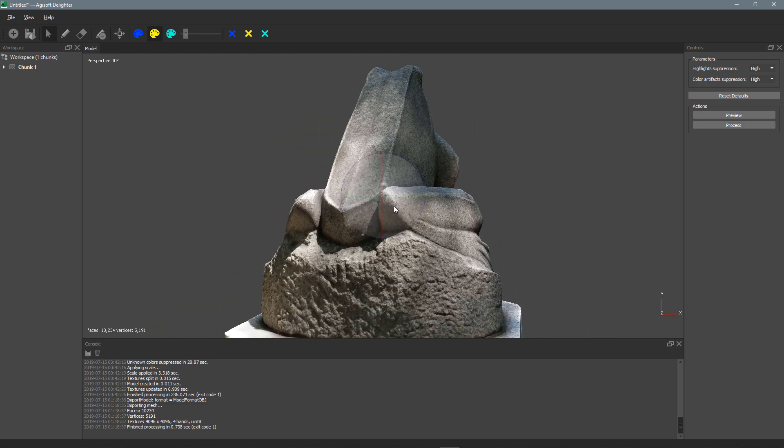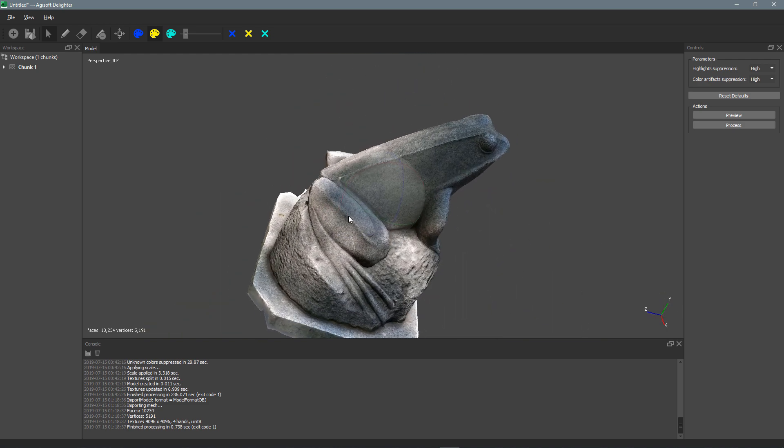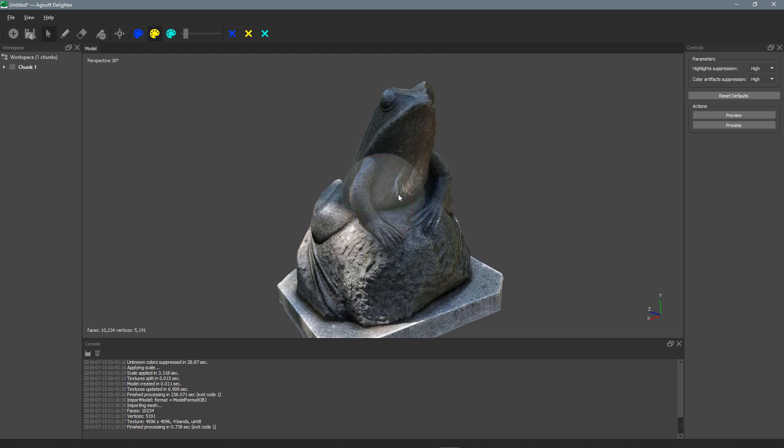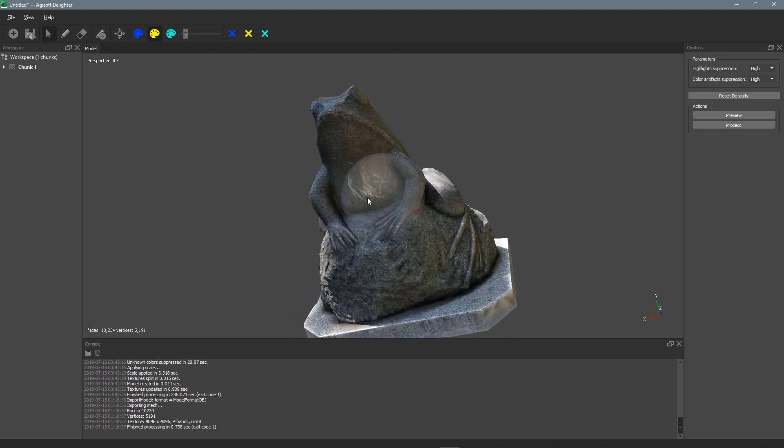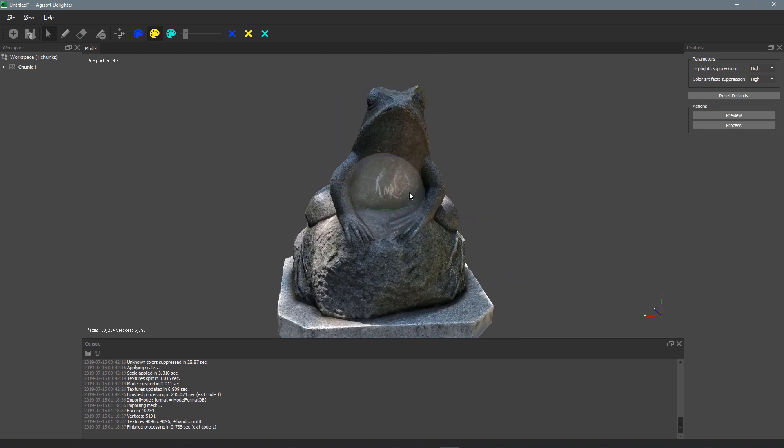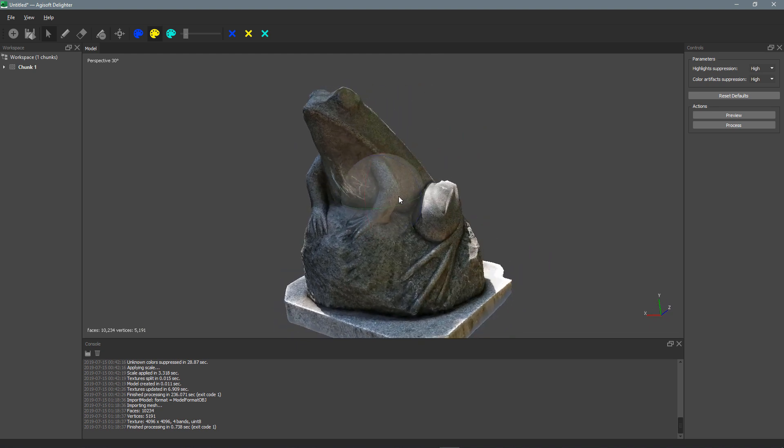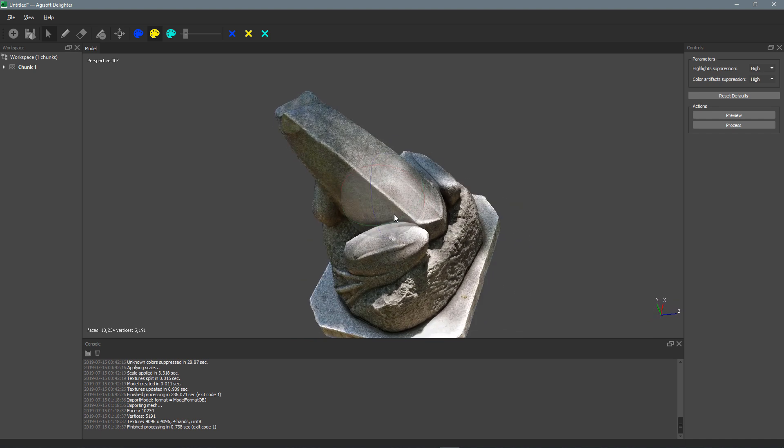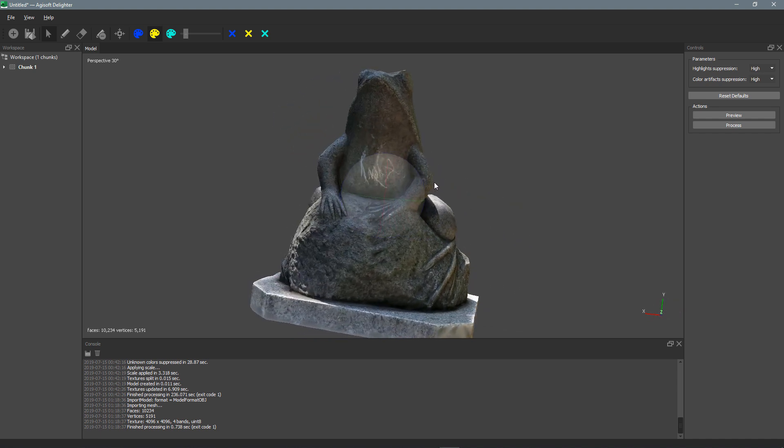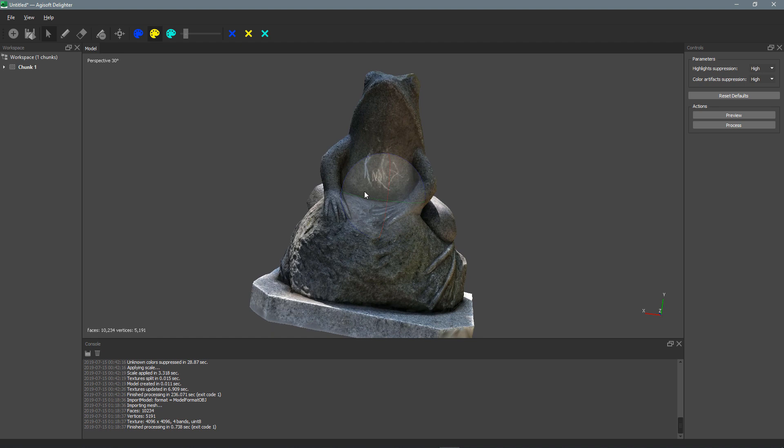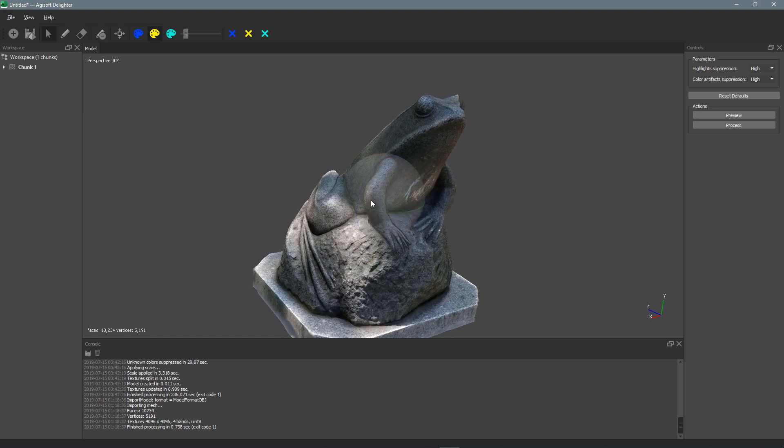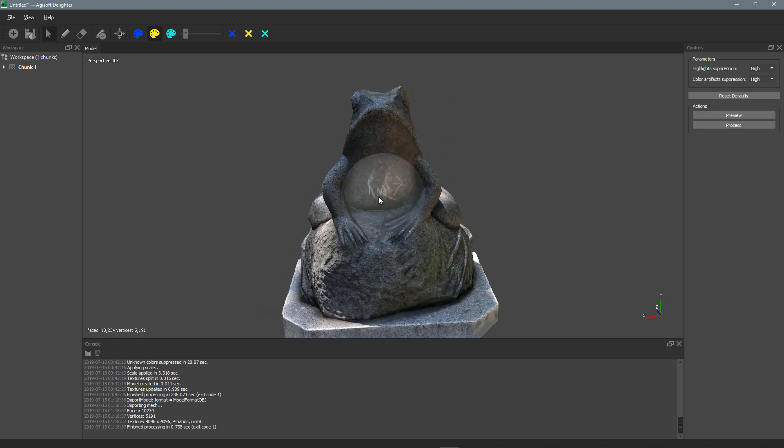Now this is a 3D scan I did of this little frog statue. In real life it's maybe about 3 feet tall. I found it in a park one day while I was walking around. And this one has actually been re-topologized, so it's a much lighter model than a straight scan.